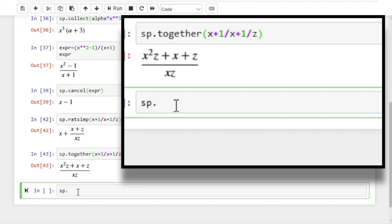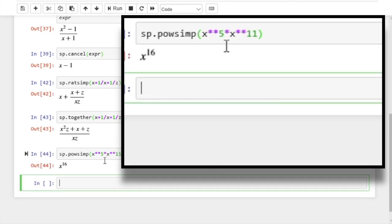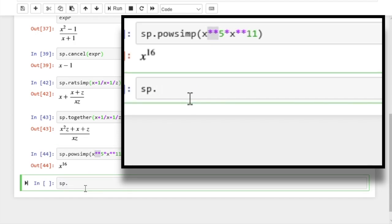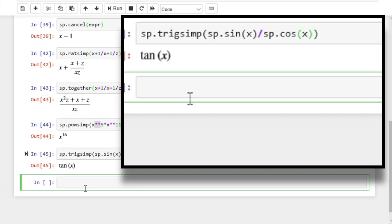In school, the first thing we had to do was simplify the exponent — the powsimp function does that. Let's apply it to x to the power 5 times x to the power 11 to see what it does. It does simplify the power by combining the exponents — this double asterisk represents the power. And along the same line, the other common operation was to apply trigonometric identities — that is the job of the trigsimp function. Let's apply it to sine of x divided by cosine of x. We get the same tangent x, but this time we know exactly what simplification is applied.